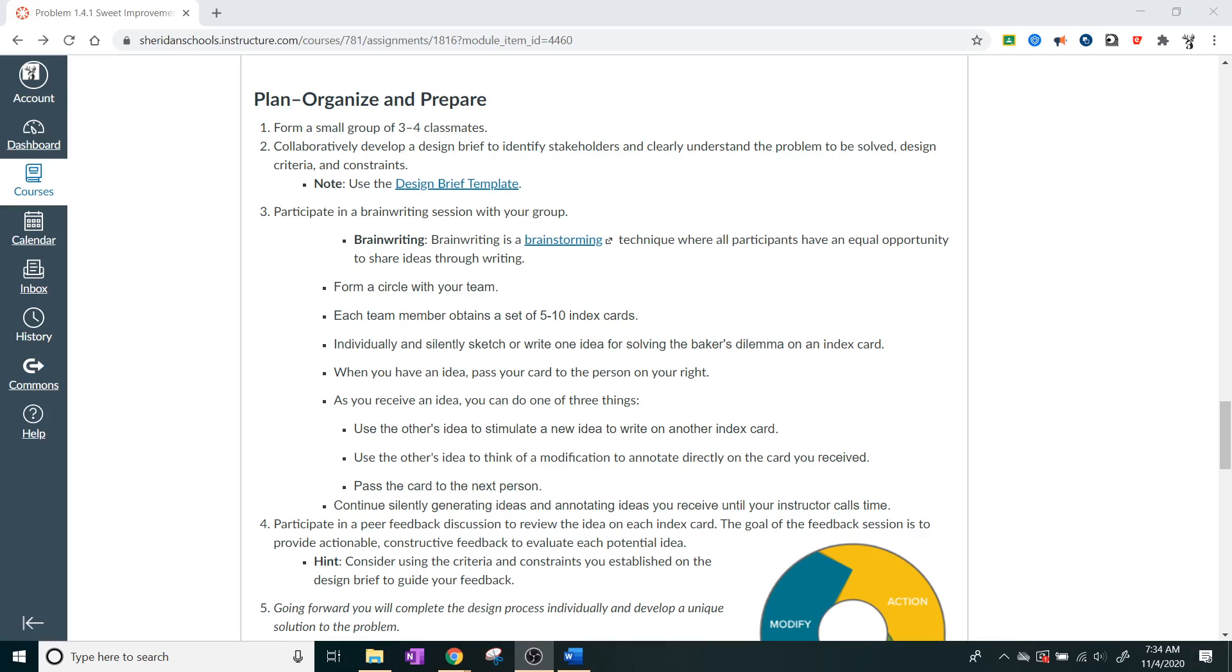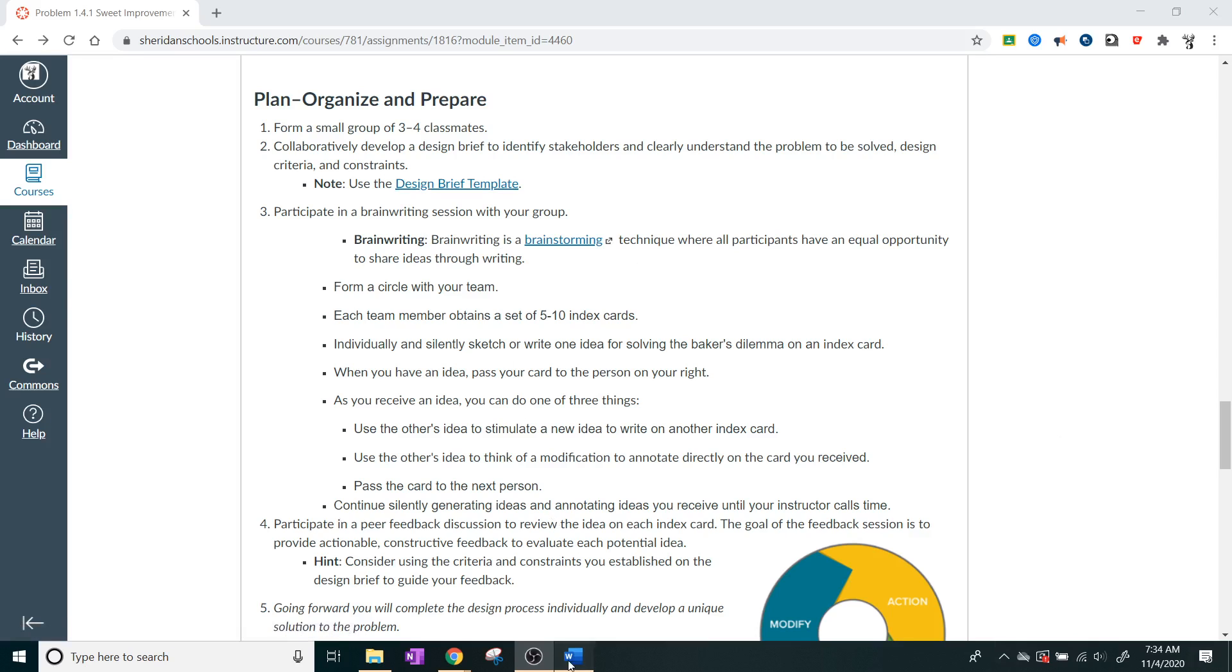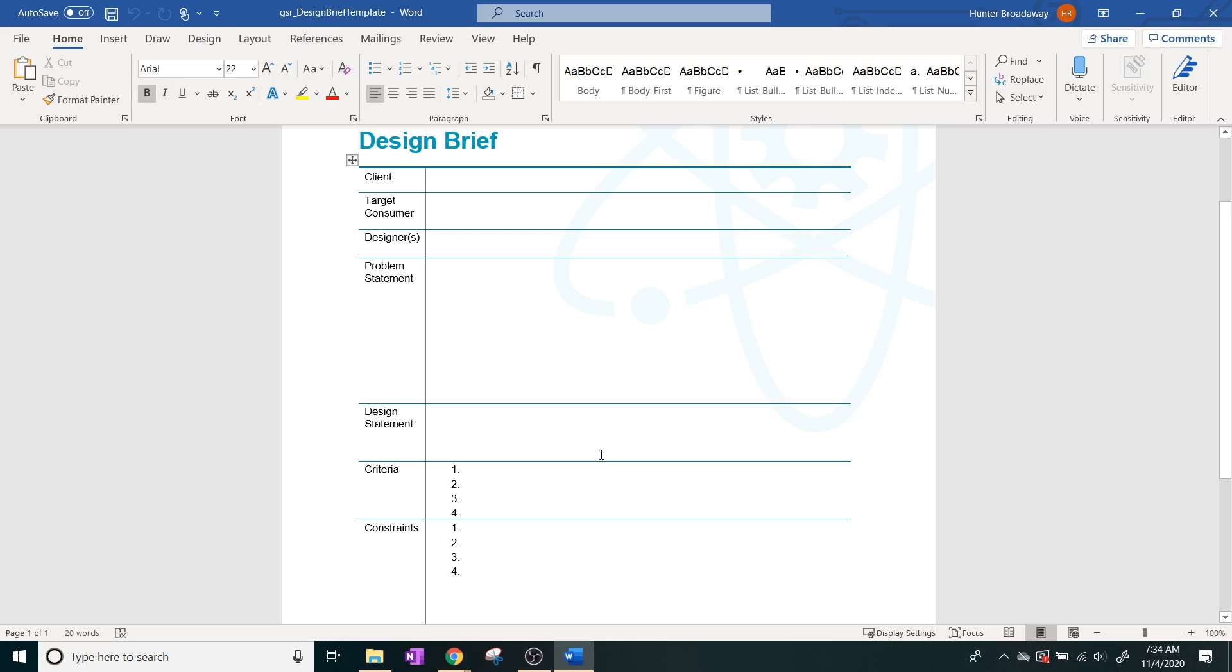So you're also going to develop a design brief to identify stakeholders and clearly understand the problem to be solved, design criteria, and constraints. And what we're going to do here is we're going to look at the design brief template, and you're going to notice something very different compared to all of the other times. The other times I've already had stuff filled out for you. This time, everything is for you to fill out. So you're going to describe who the client is and the target consumer and who the designers are in your problem statement.